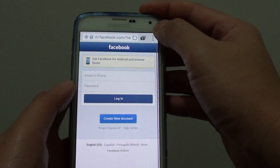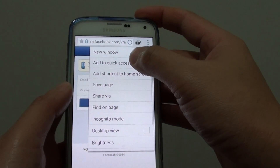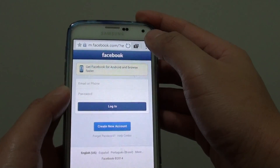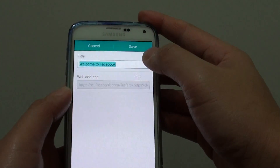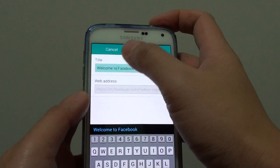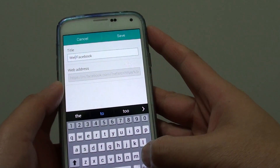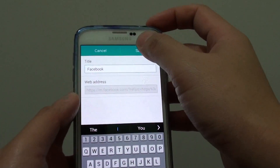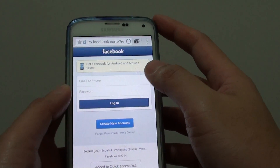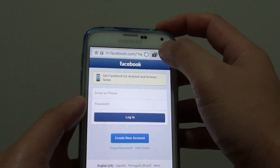So in here, you can tap on the menu key and tap on add to quick access. You can give the title — for example, just Facebook — and tap on save, and it has been added to quick access.